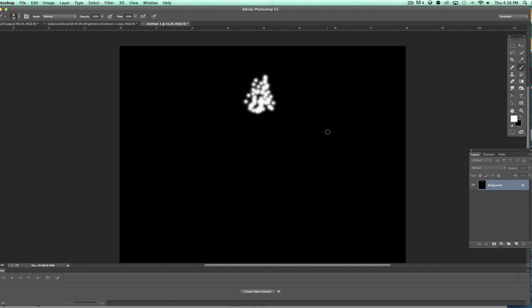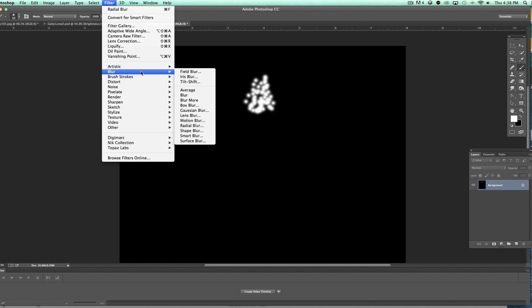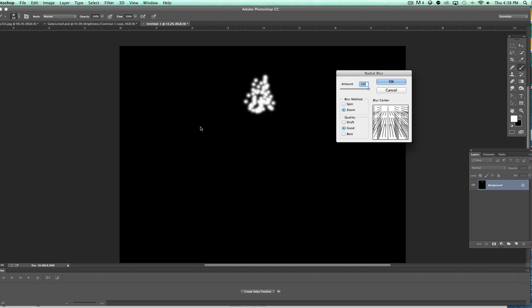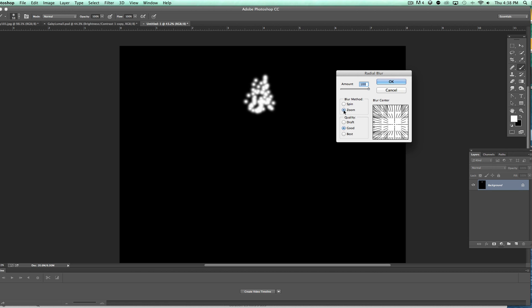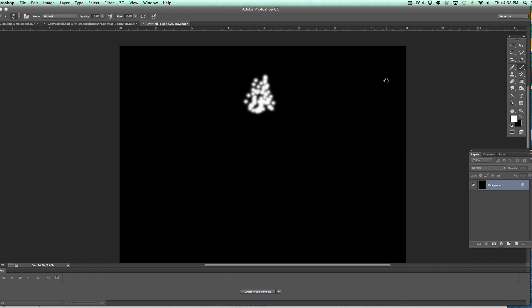Once we sort of have what we're looking for, we're going to come up here where it says Filter, go to Blur, and go down to Radial Blur. We want to make sure that we have Zoom selected, not Spin. We're going to select Zoom, make sure we're dialed all the way up to 100%, and basically we want the rays coming straight down, so we're going to drag this up to the center.